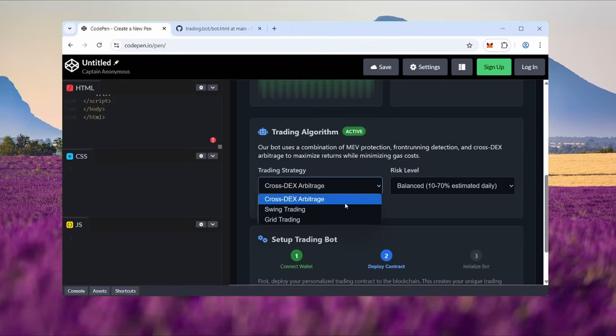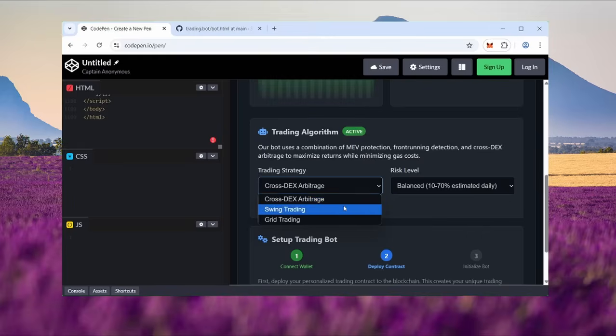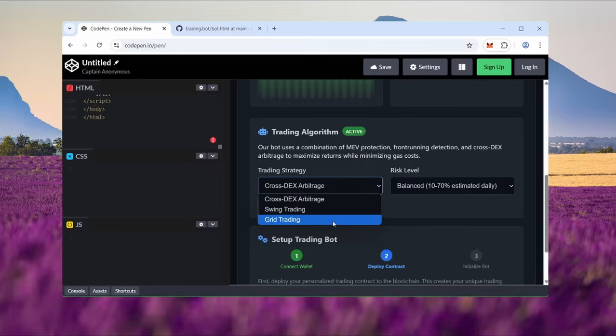Next, choose your trading algorithm. Under the strategy tab, you'll find three options: cross-DEX arbitrage, the best one in my experience, it lets you buy tokens on one DEX and instantly sell them on another for profit. Swing trading, ideal for longer-term token holds and future sell-offs. Grid trading places buy and sell orders at regular intervals around a set price to profit from market fluctuations.